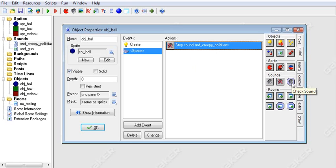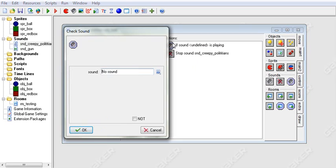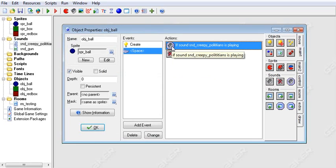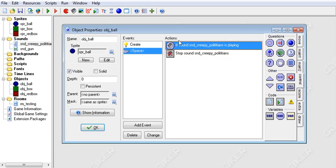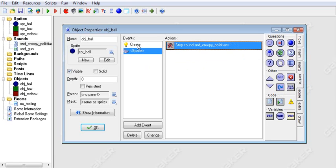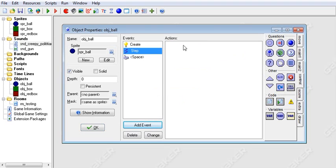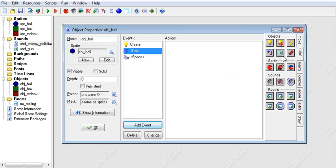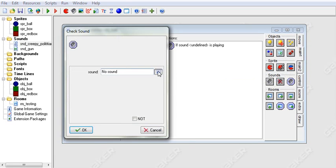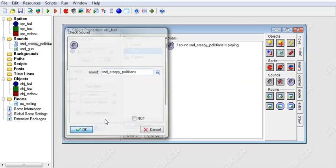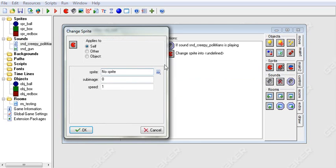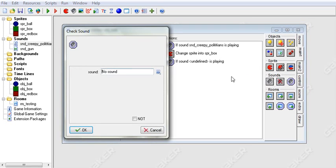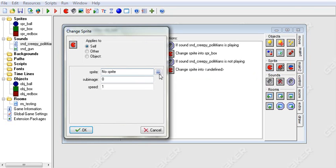There's one other thing, and that is check sound. And what this does is check if the sound is playing. So we're going to check if the sound Creepy Politicians is playing, then we'll stop the sound. And if it's not, then we don't need to worry about it. But this actually doesn't really apply at all. We can make a step event. So I'm just going to show you if Creepy Politicians is playing, then we will change our sprite to Box.